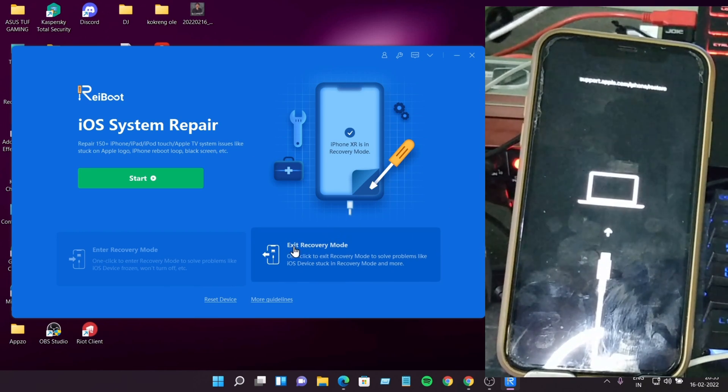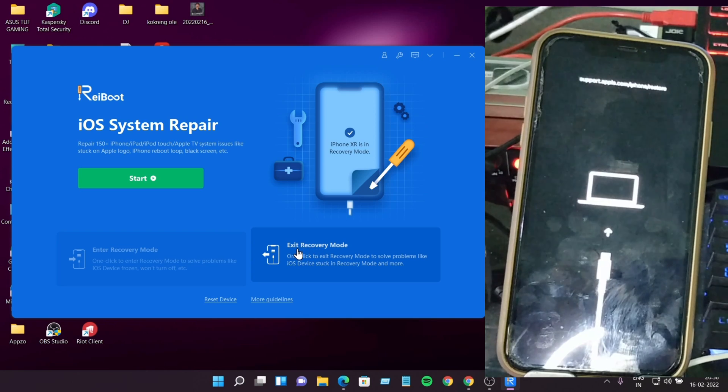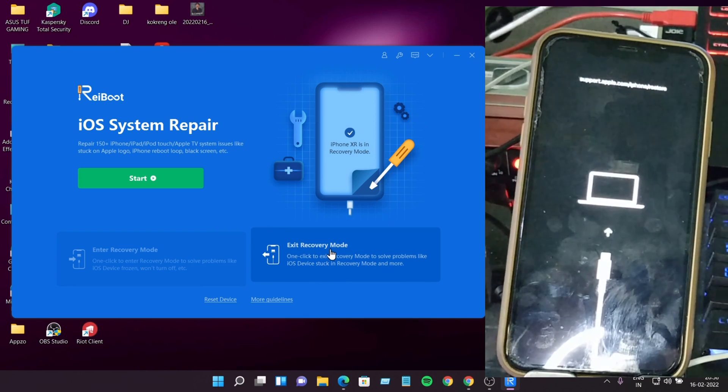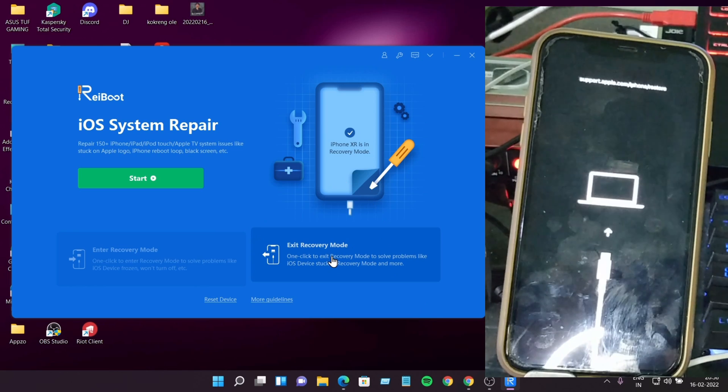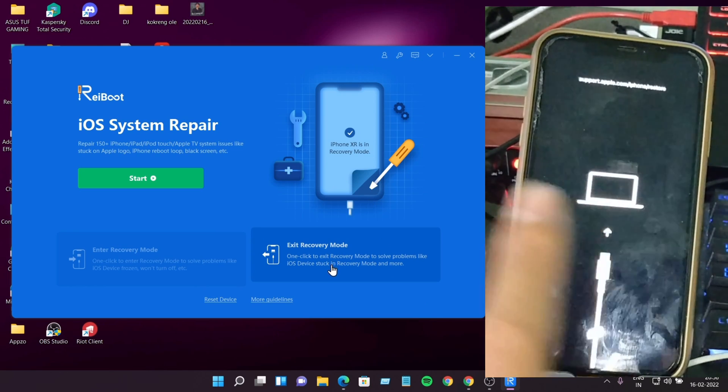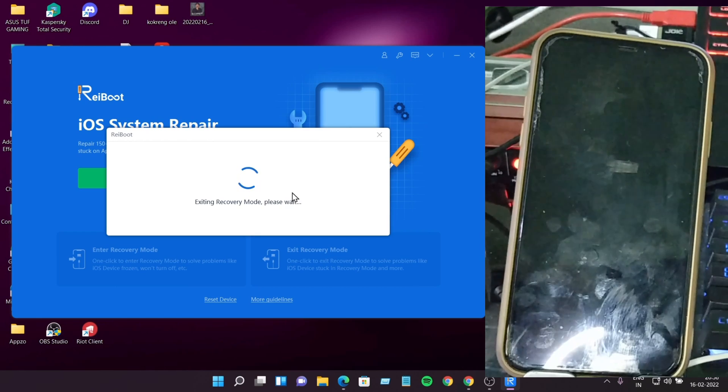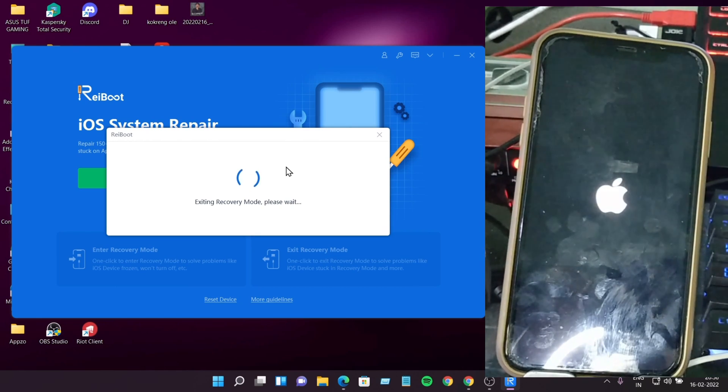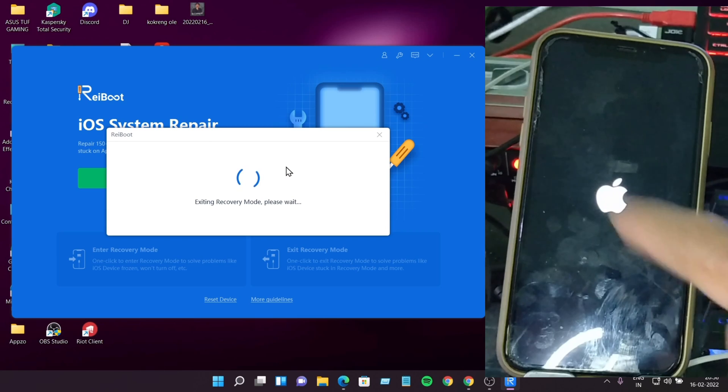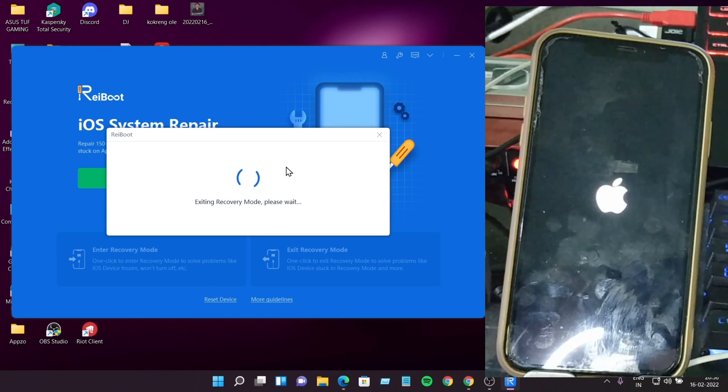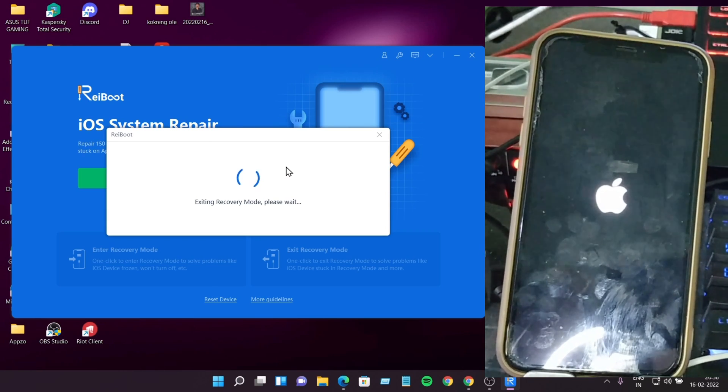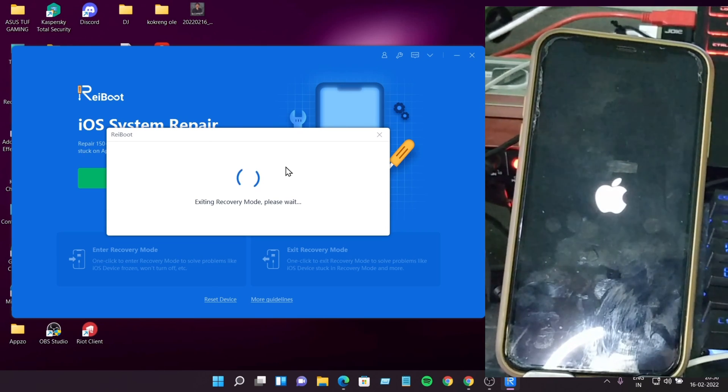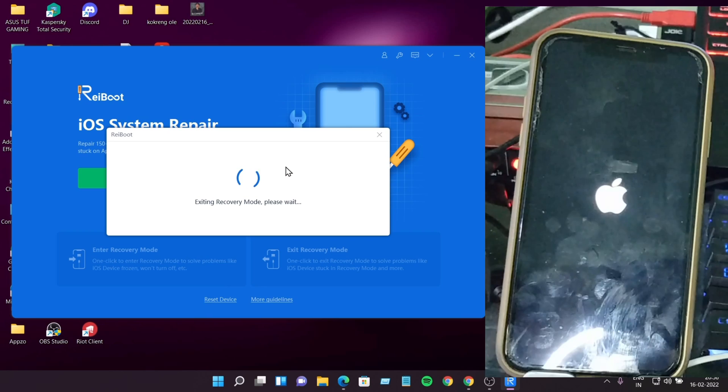Okay, it's done. Now how to exit recovery mode? It's so easy. Just click this one, exit recovery mode. Let's do it. Now I will do exit recovery mode. See, iPhone is now booting up.